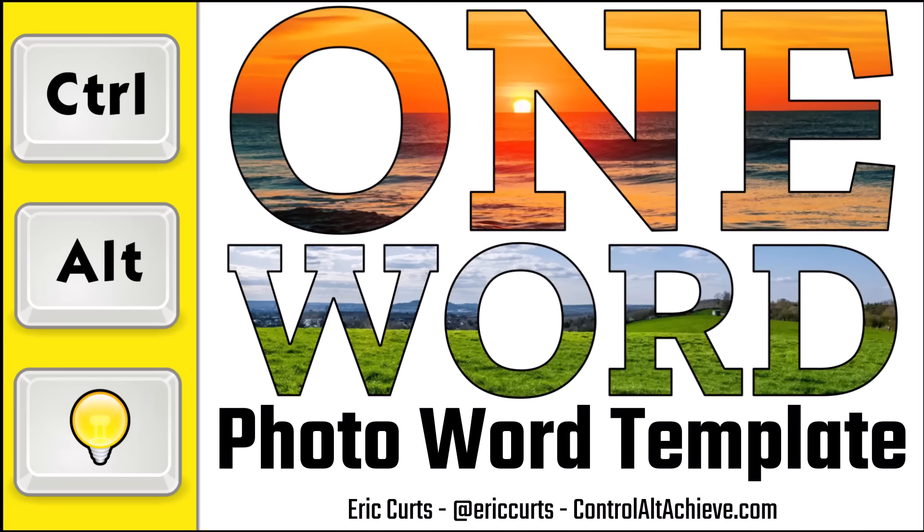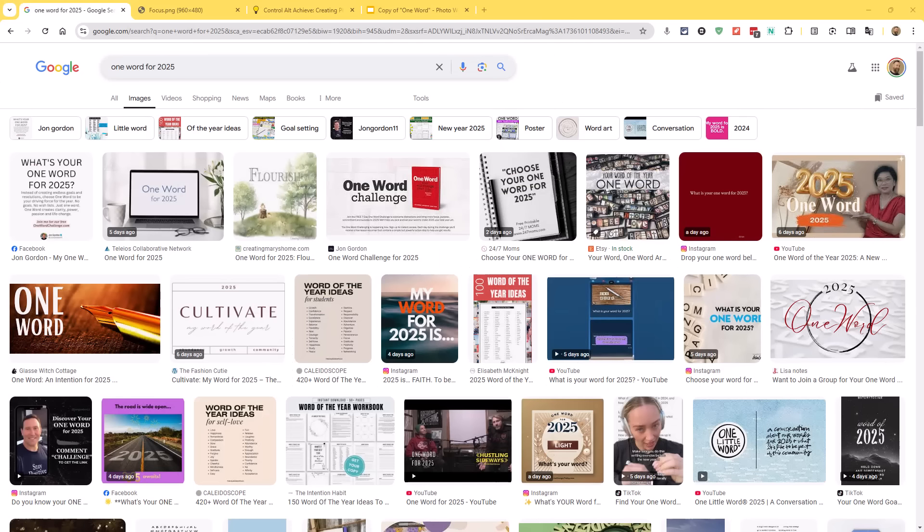Hey, this is Eric, and in this video we're going to look at creating a one word of the year with my Google Slides Photo Word template. The idea of choosing one word for the year has become a very popular activity. It can be a helpful way for anyone to set a goal to work toward or a focus to work on throughout the year.